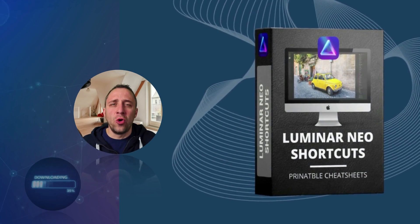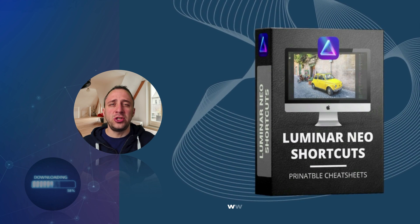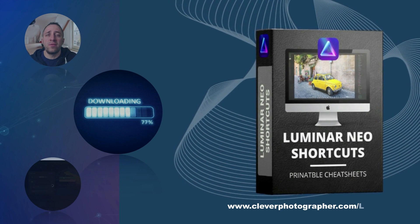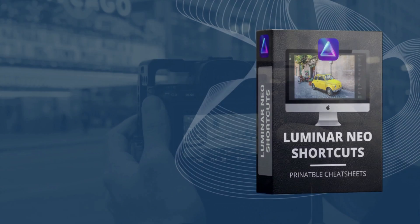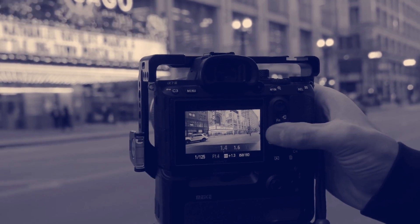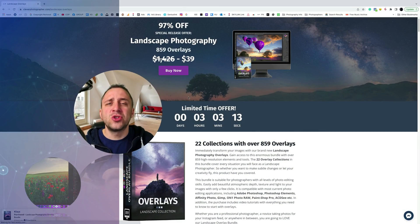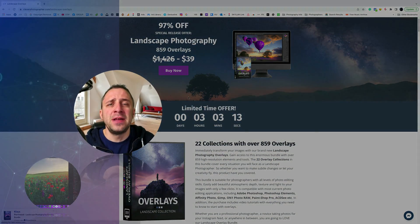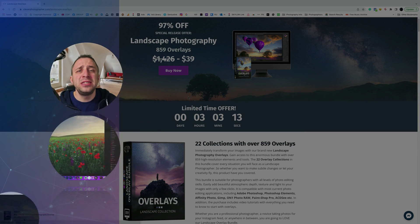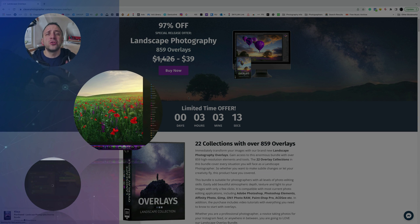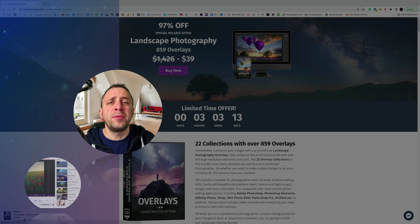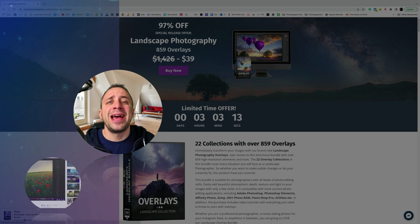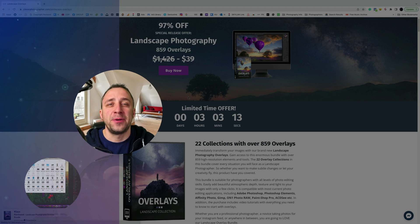Now it's time to get your own Luminar Neo shortcut cheat sheet — head to cleverphotographer.com to get it right now. Thank you so much for watching. Please don't forget to follow our channel and check out our other videos covering Luminar Neo. My name was Jacob Bors and I can't wait to see you in the next one.